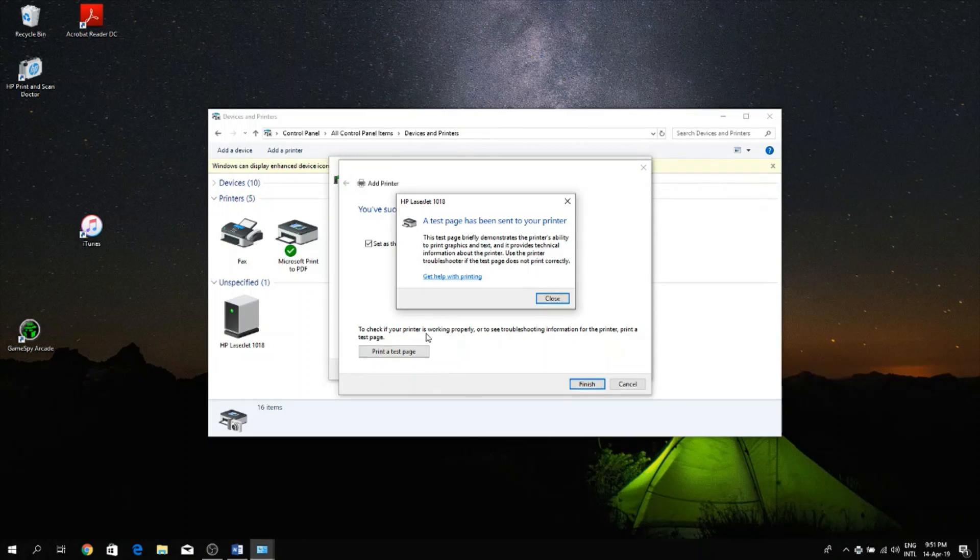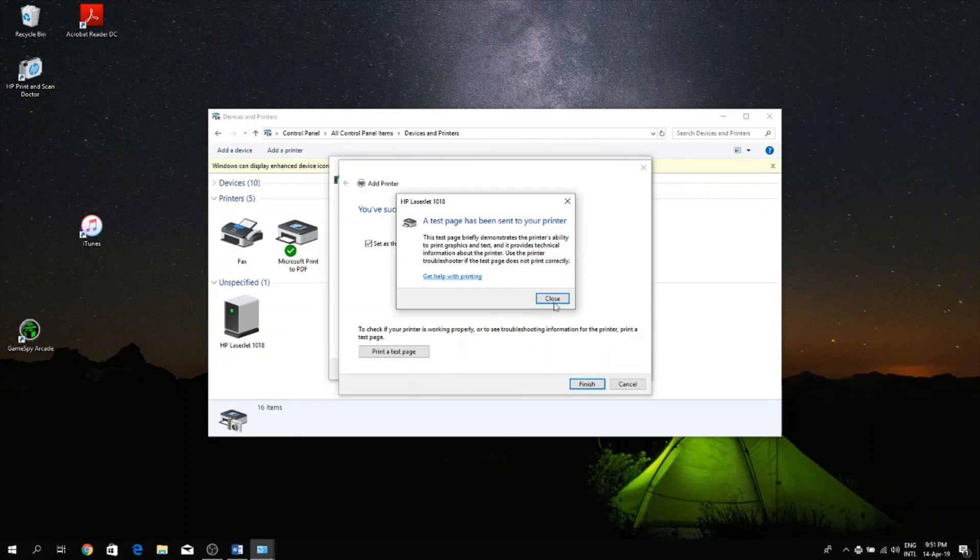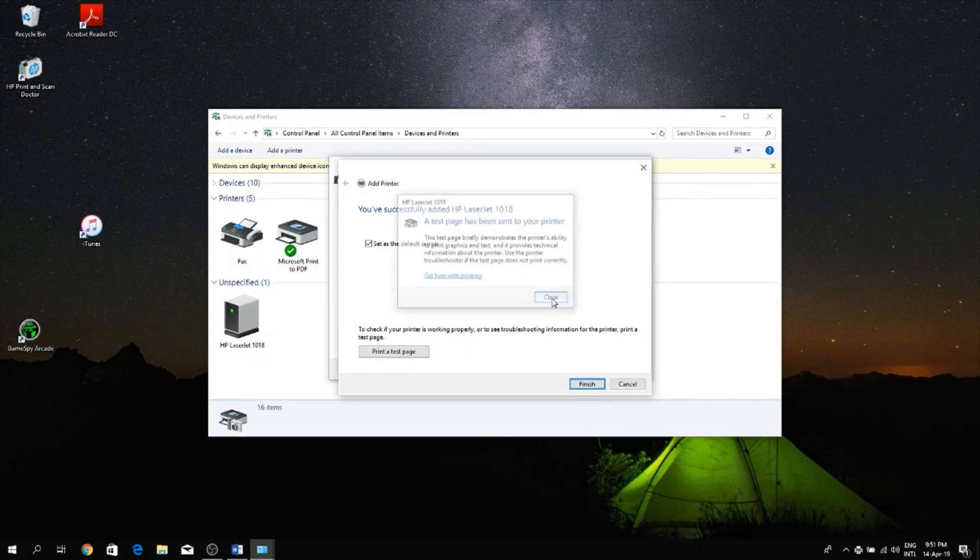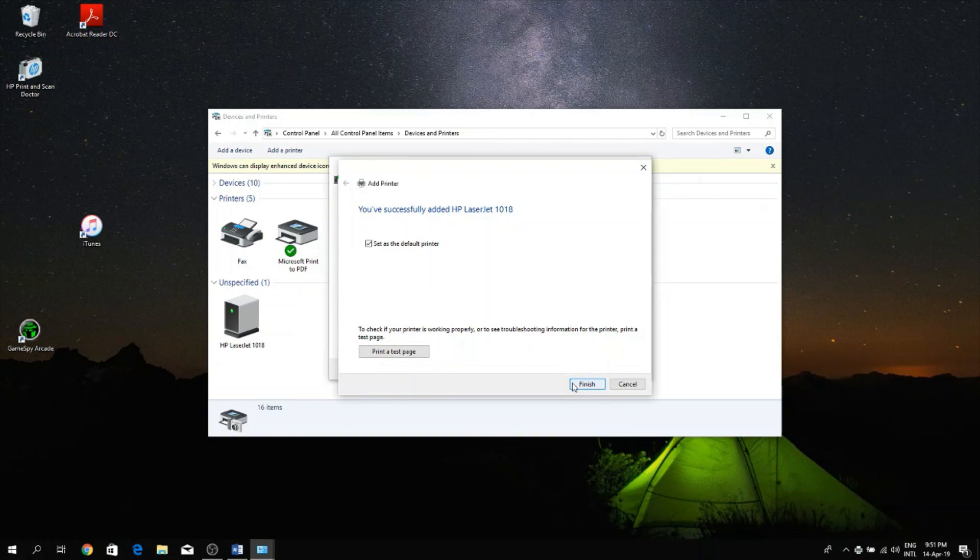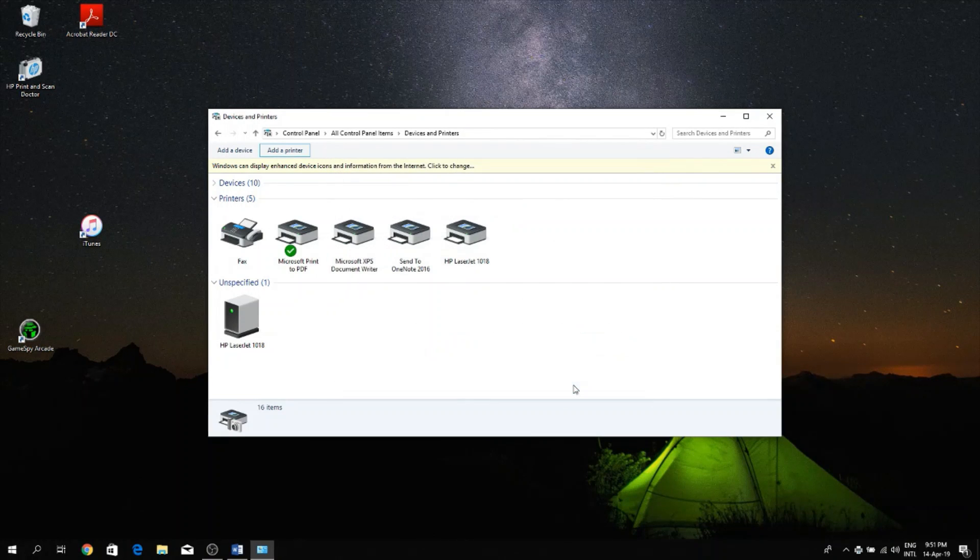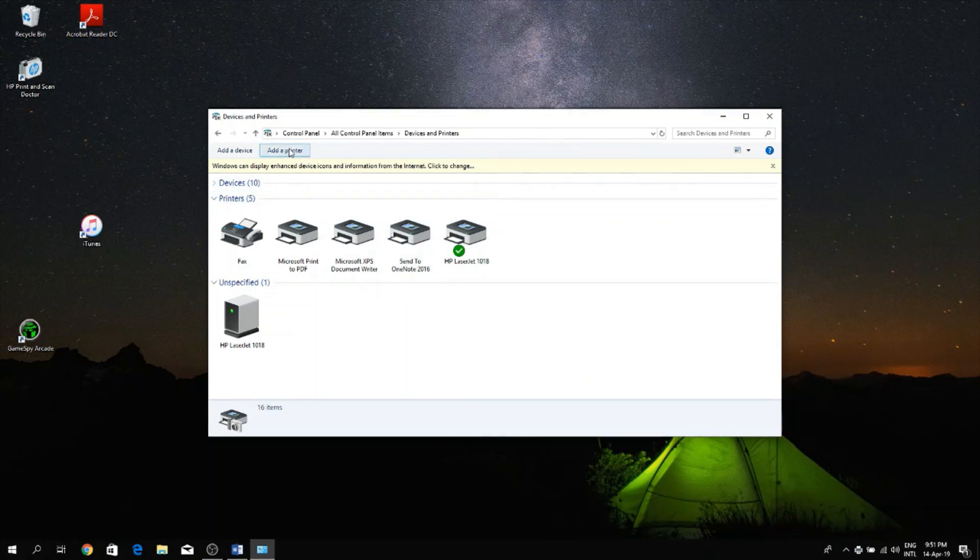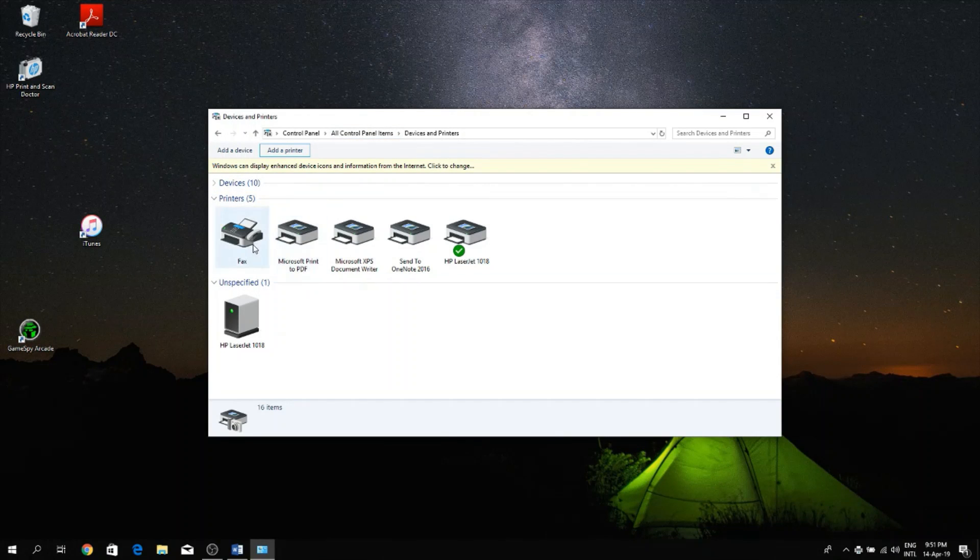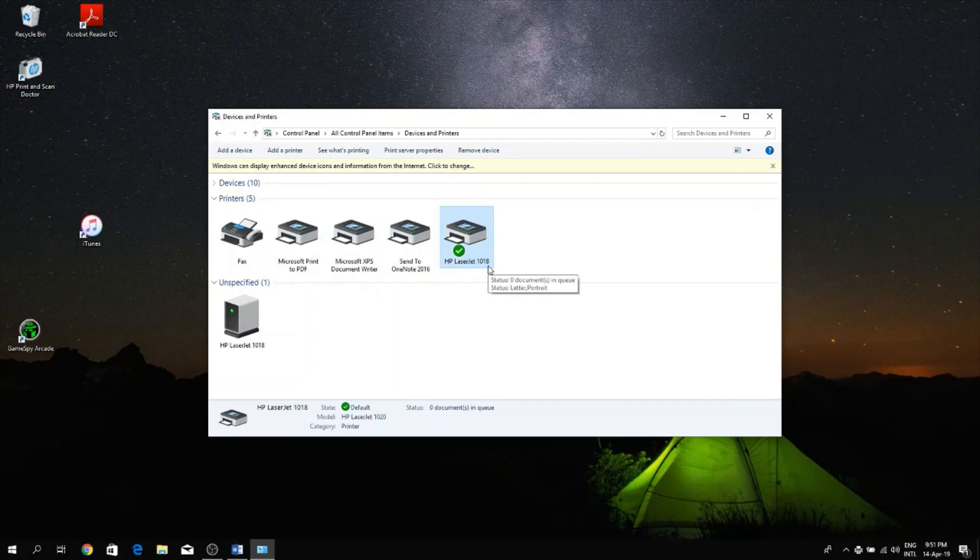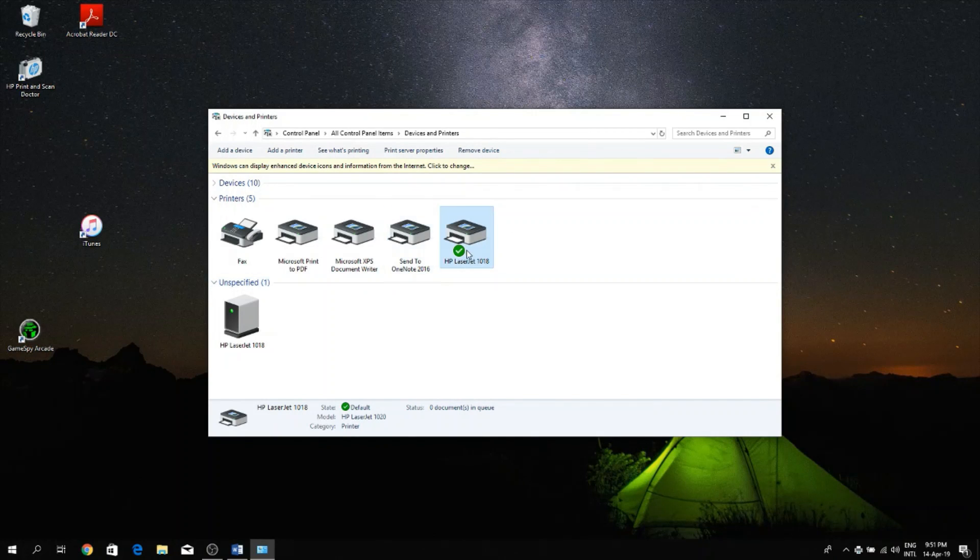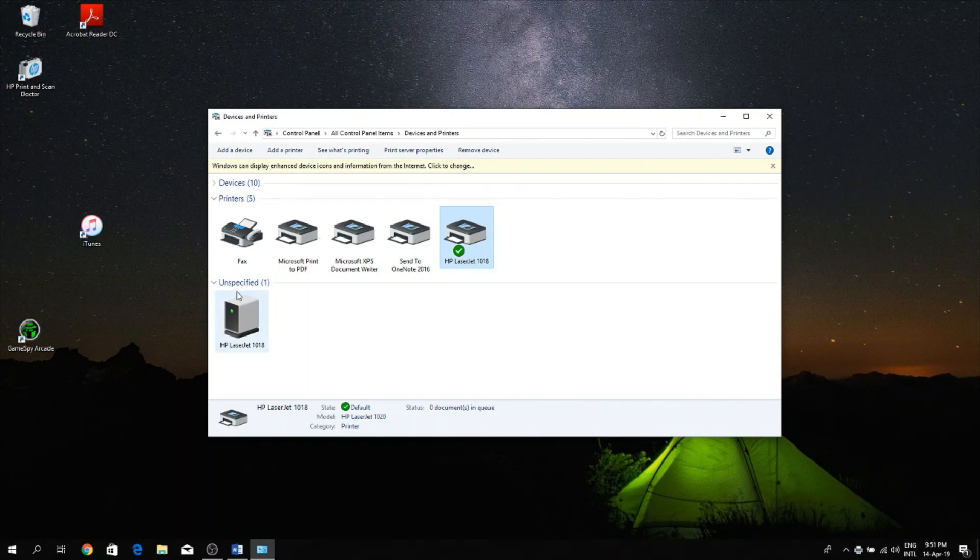So now I'm going to click Close and click Finish. So now you saw automatically on this list my printer just showed up, HP LaserJet 1018, so it shows up here and it's marked as green. However it still also shows up as an unspecified device, just ignore that, it's going to work.